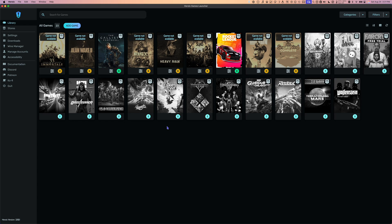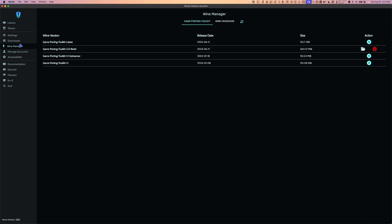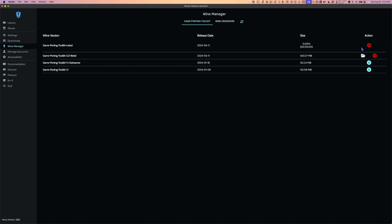The first thing we're going to do is go to Wine Manager — this is where we're going to download the Game Porting Toolkit. I have Game Porting Toolkit 2.0 Beta 1 downloaded, but there are some bugs with it, so you might want to stick with Game Porting Toolkit 1.1 GStreamer or Game Porting Toolkit Latest. To download, click the Download button under Action.